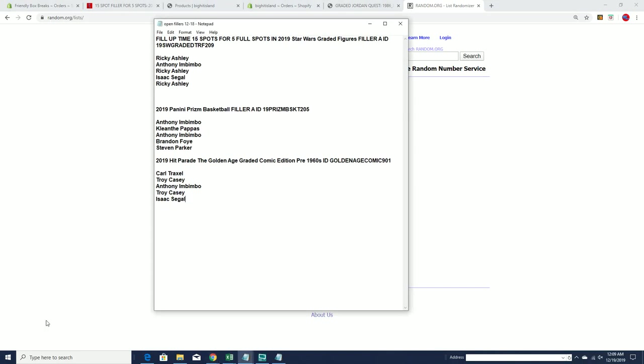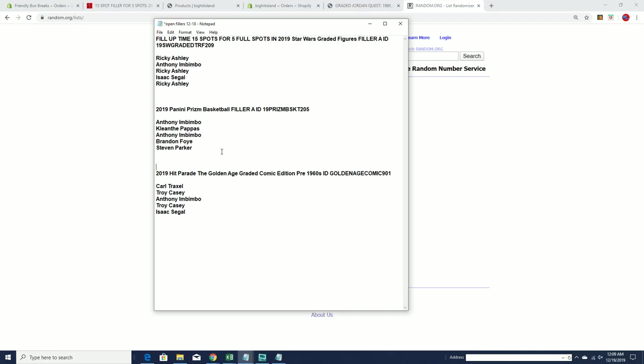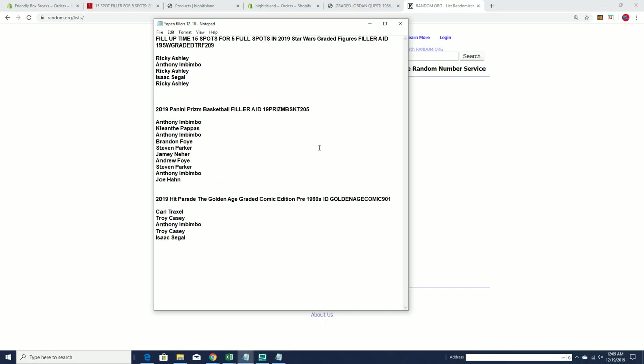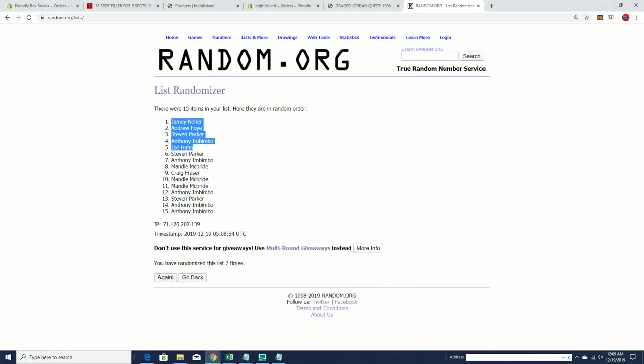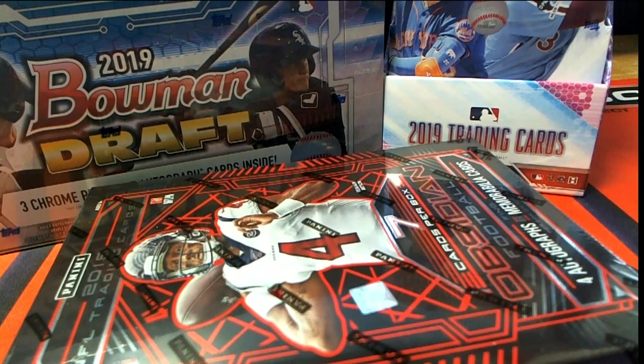You guys will join Filler A. Jamie, Andrew F., Stephen P., Anthony I., and Joe H., you guys are in Prison Basketball 205. Thanks for joining, guys. Let's save that for YouTube. We'll see where that one's at.